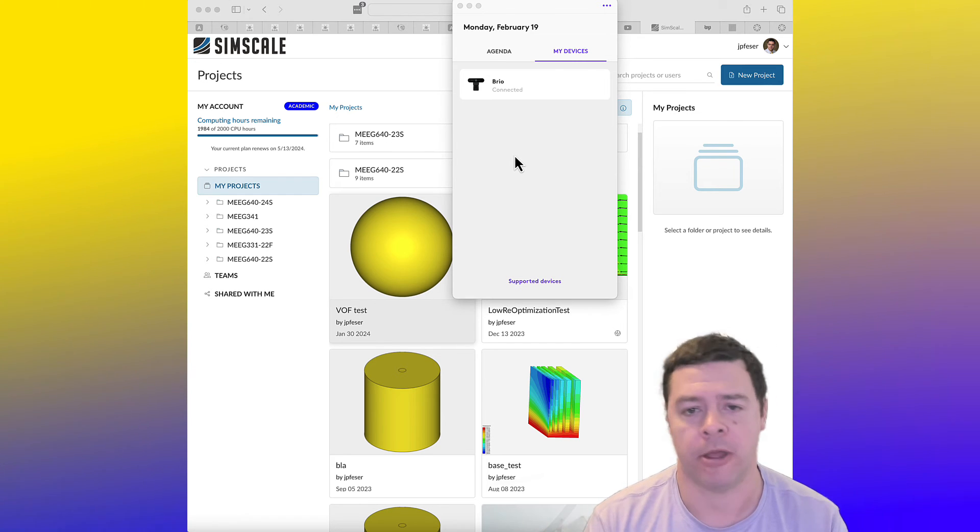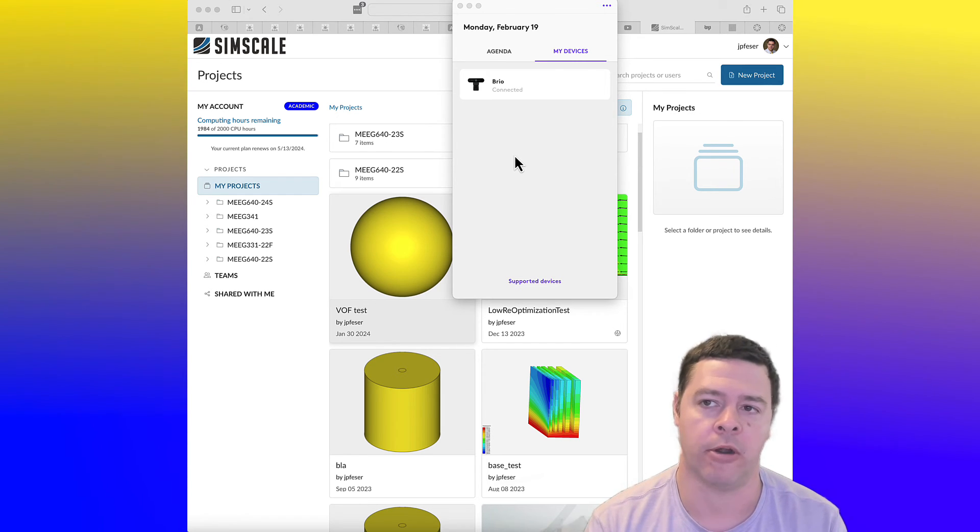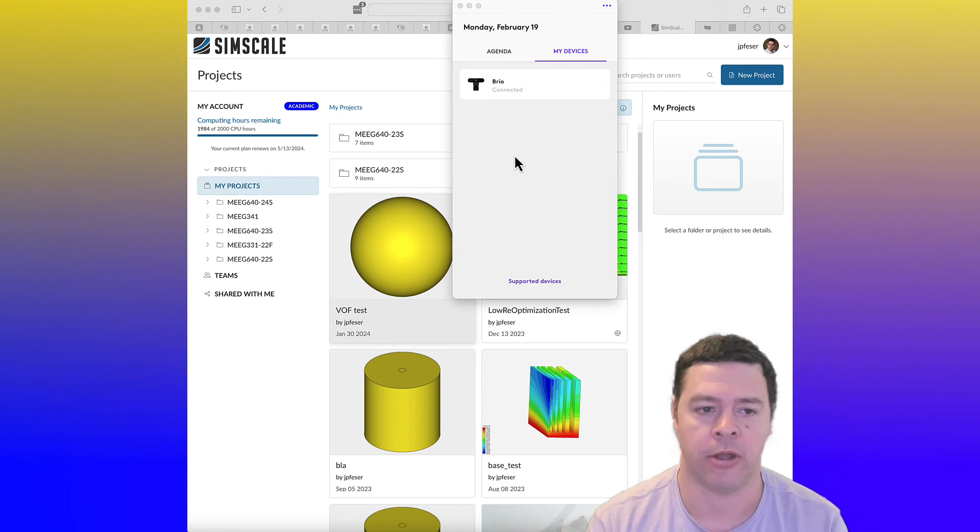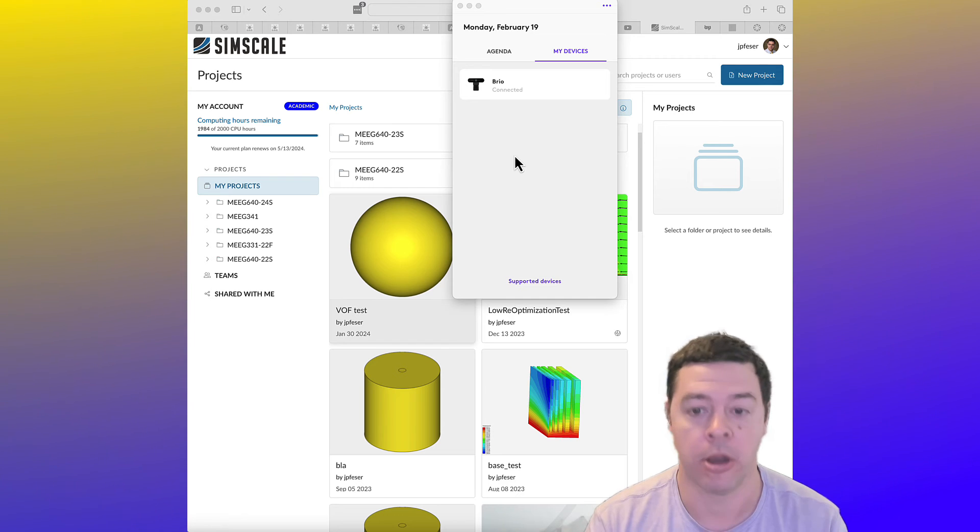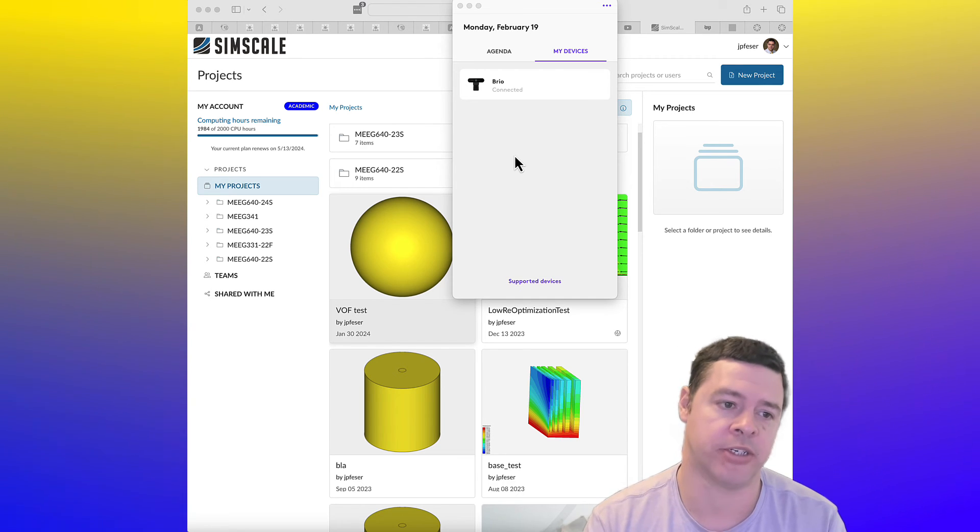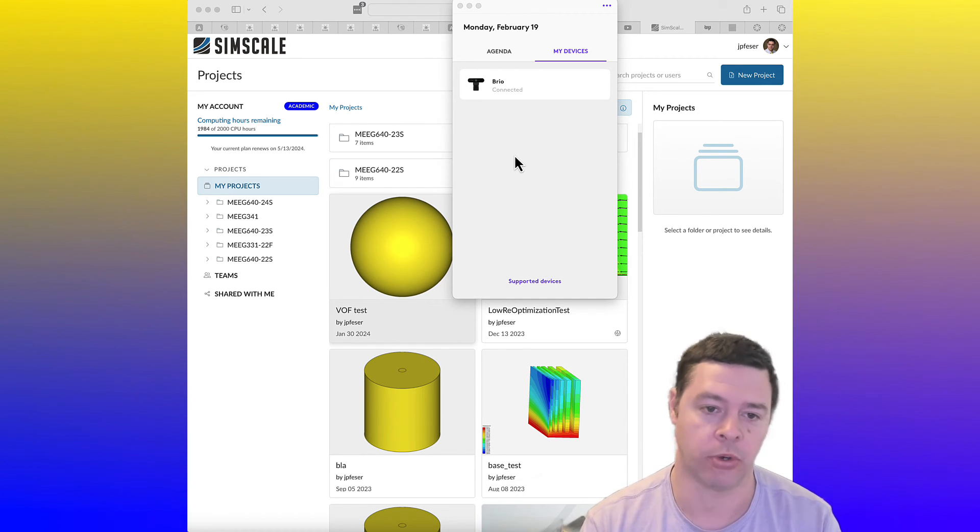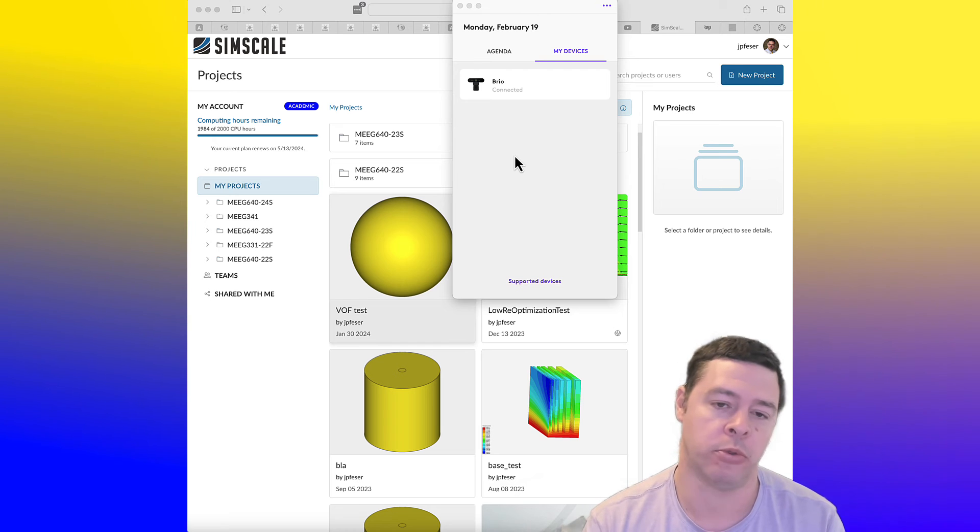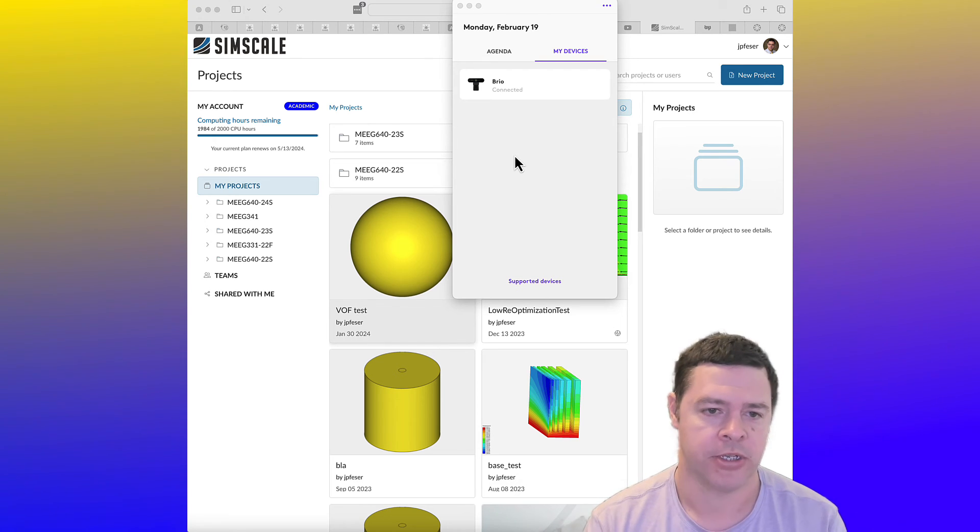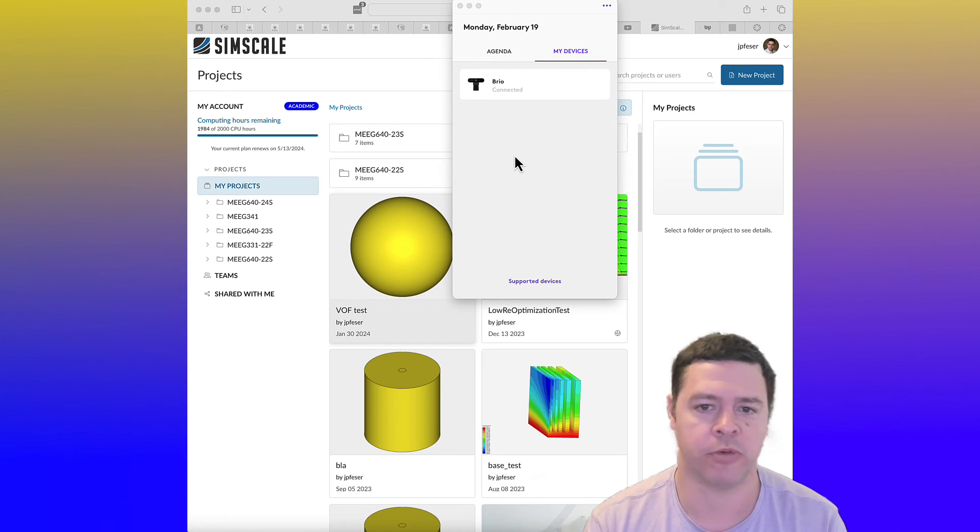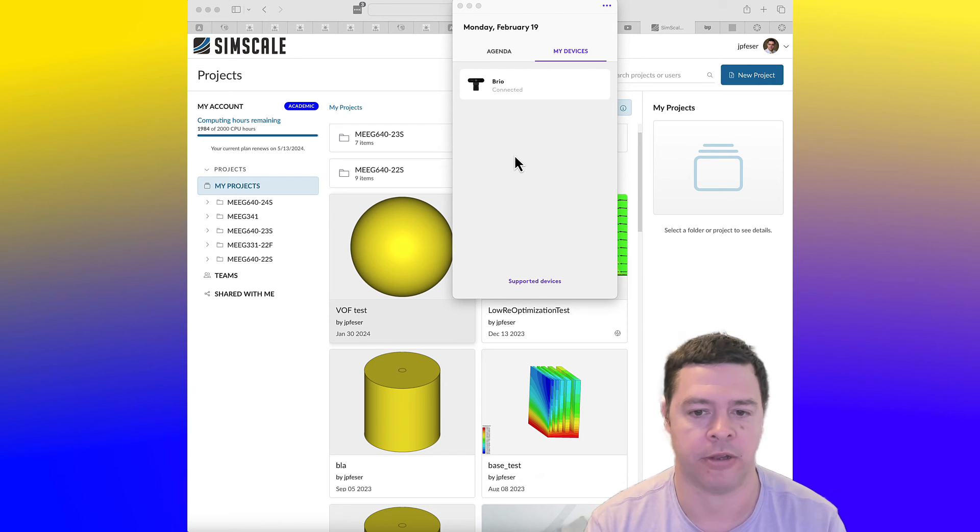But under our academic plan, there are no limits on the number of simulations that you can submit as long as you don't go over a total of 2,000 CPU hours.